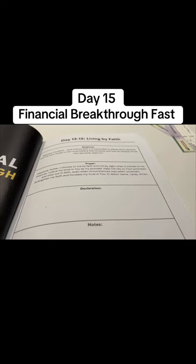All right, so welcome to day 15 of our financial breakthrough fast. We are in the last week of this 21 day fast.